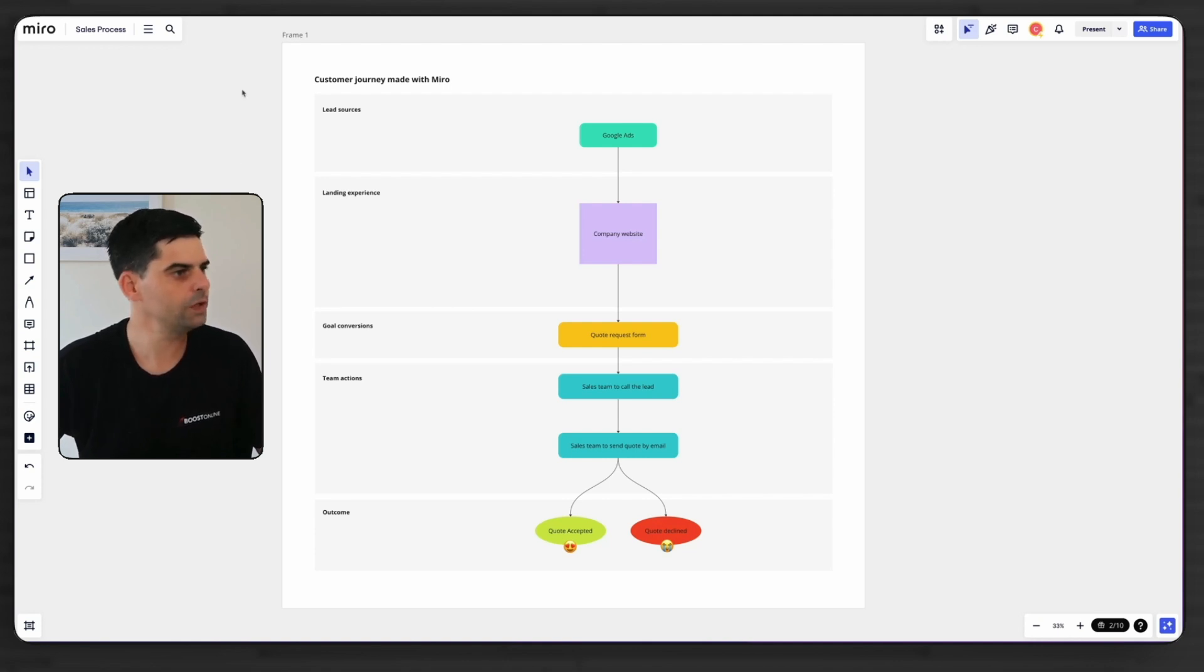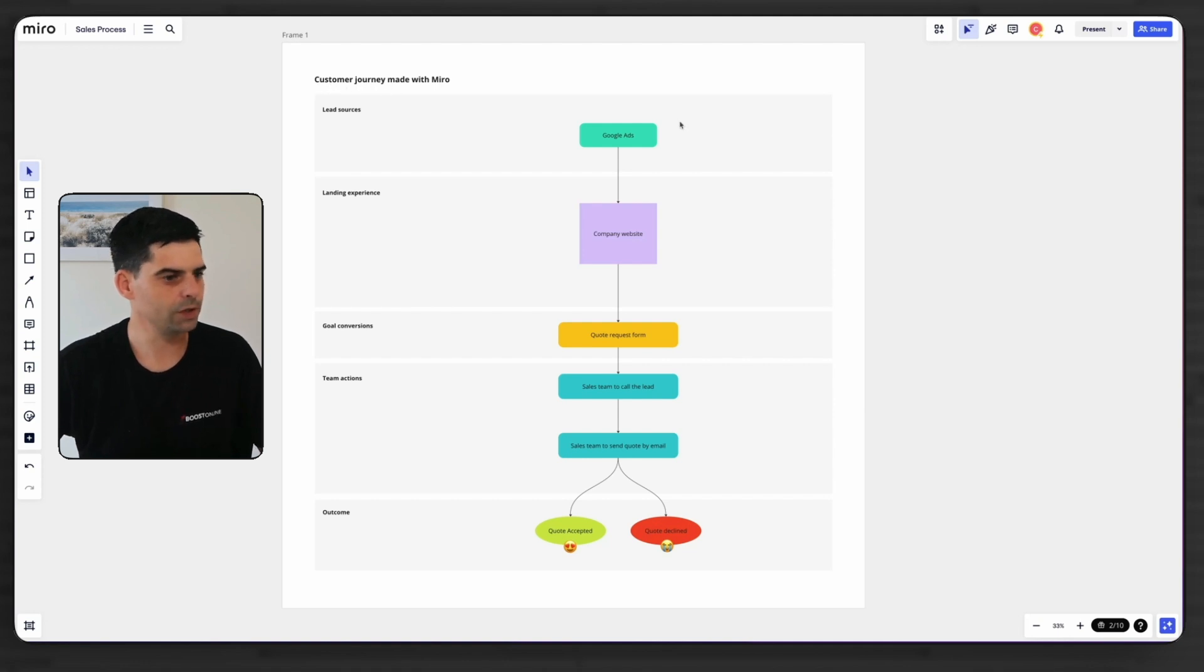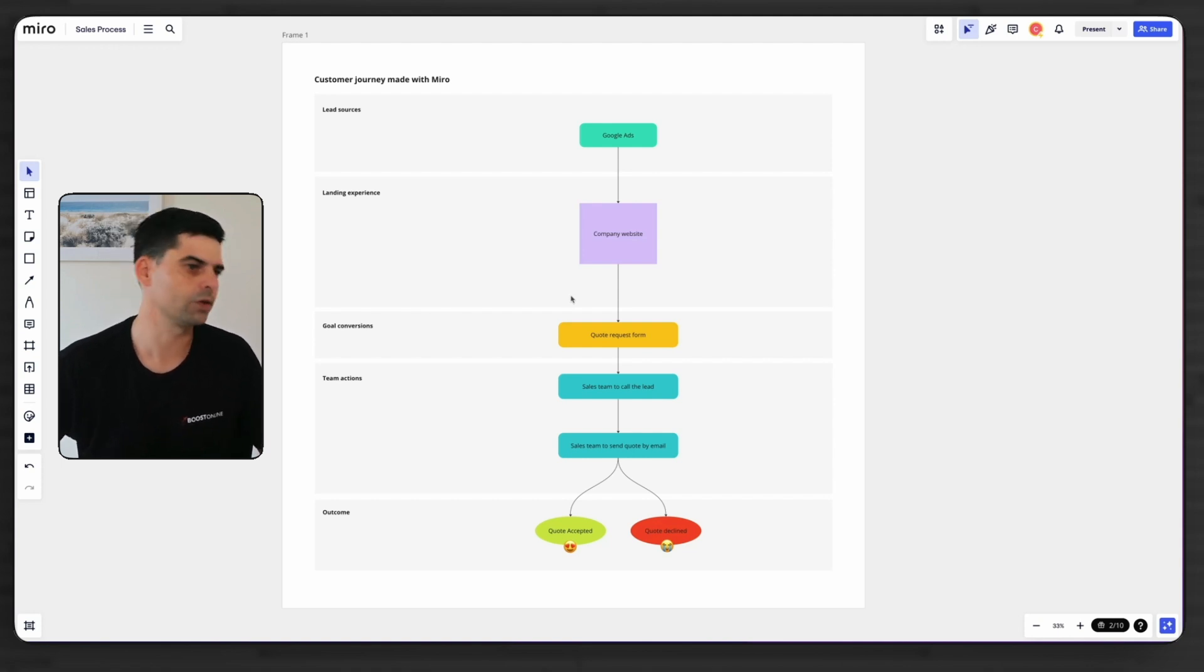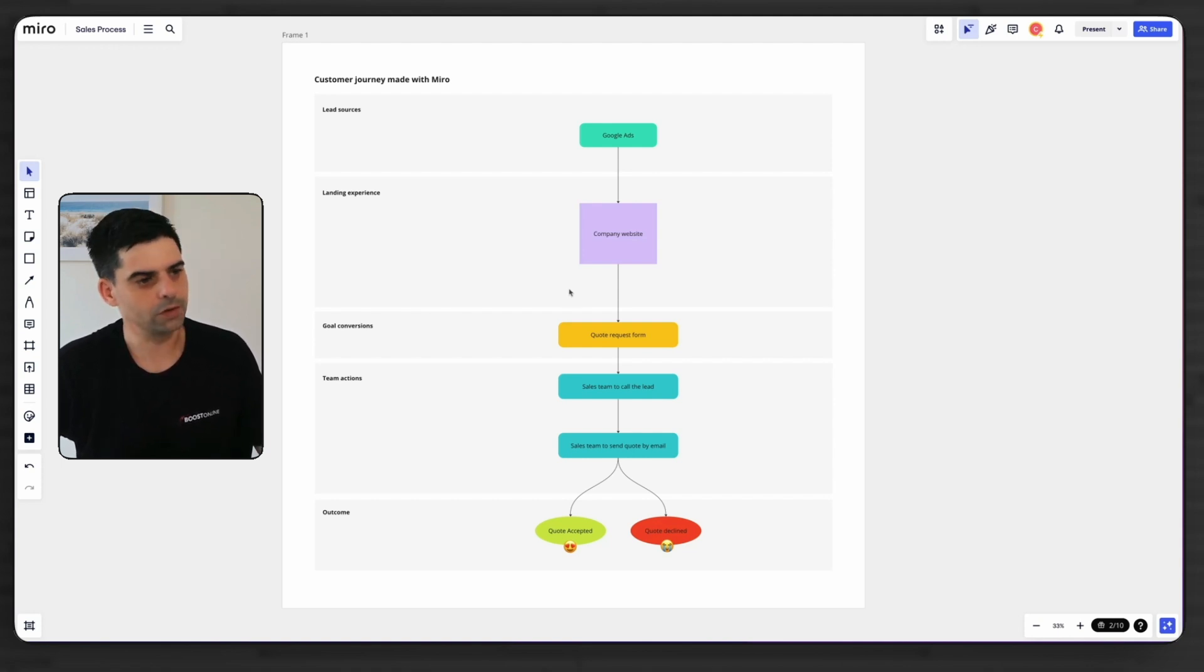I just created a very simple example here, as you can see, so it's a basic customer journey. Let's go through it quickly and we're going to make some modifications, so it's going to be easy for me to show you how you can actually update an existing board. It's going to show you exactly how Miro works.